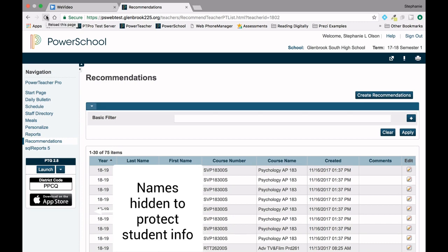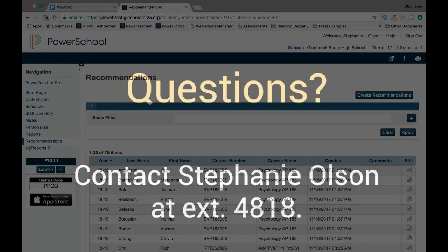For additional questions on creating, editing, or deleting recommendations, please contact me, Stephanie Olson, by phone or email. Thank you.